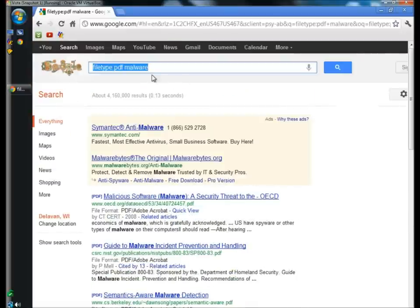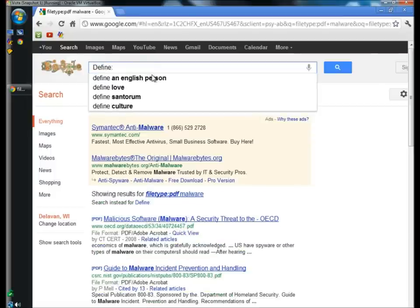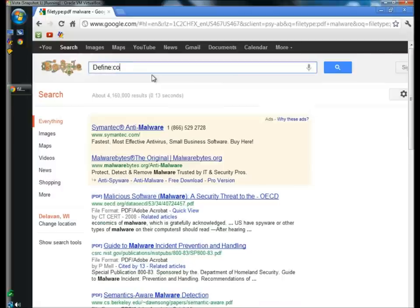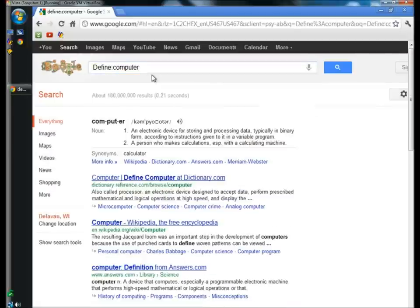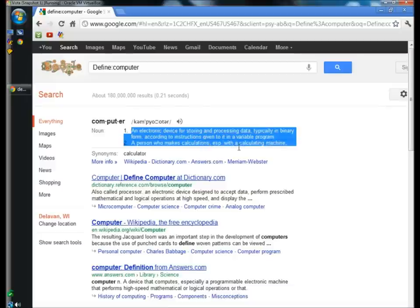You can quickly get a definition of a word by typing define, colon, and then the word. I'm going to type in computer, and the first result is the definition of computer.